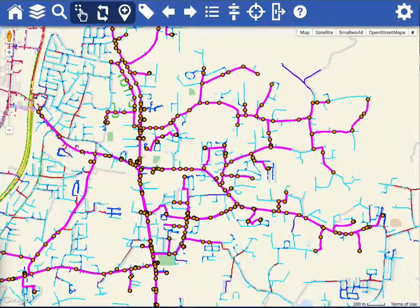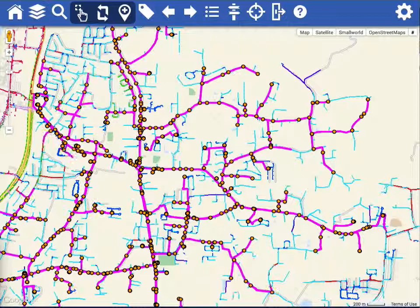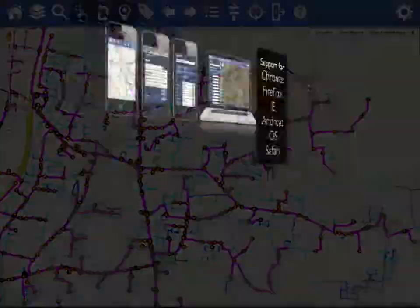We offer personalized settings such as bookmarks. And if your device is capable of GPS, we can provide you with directions.